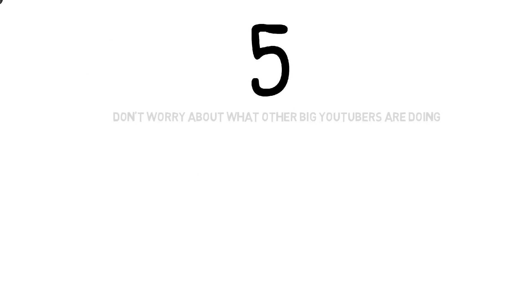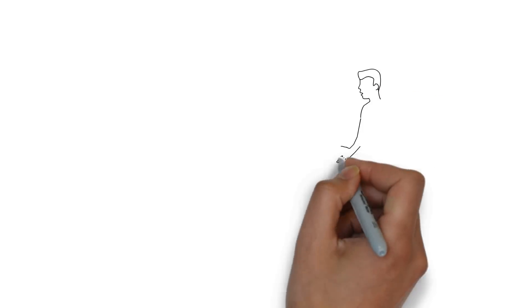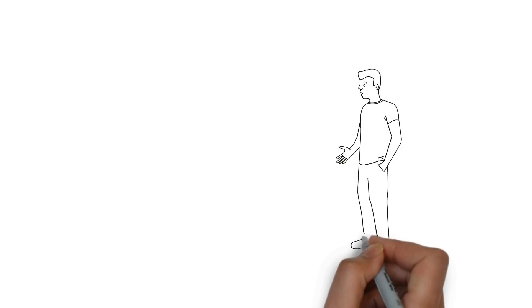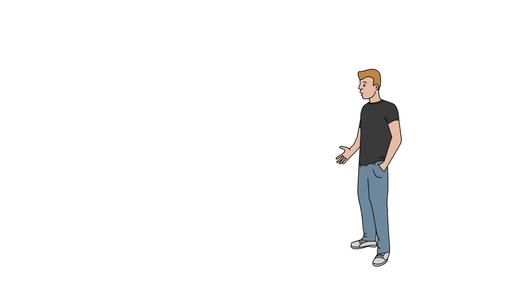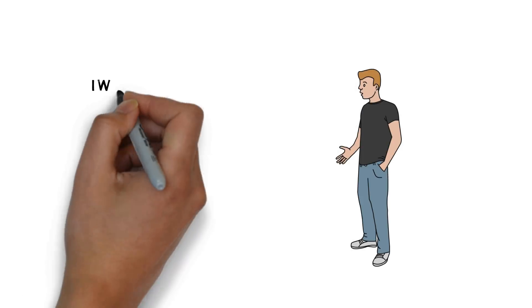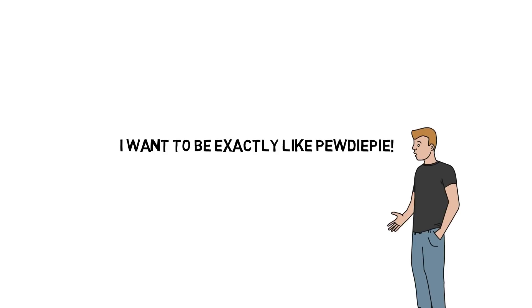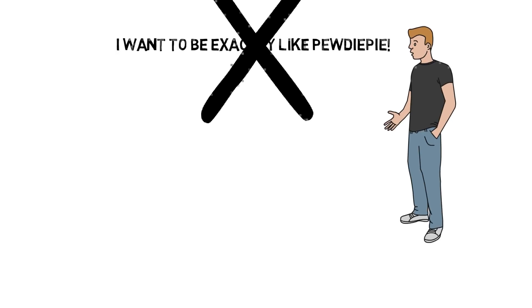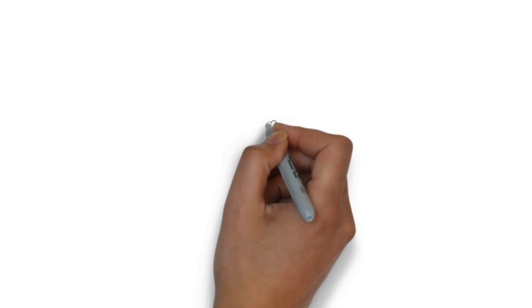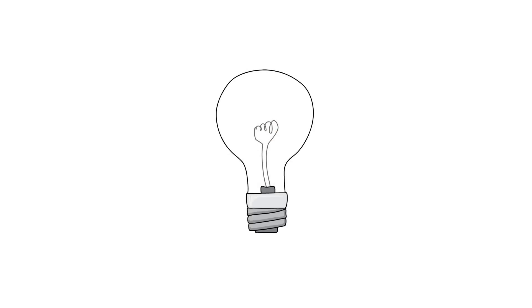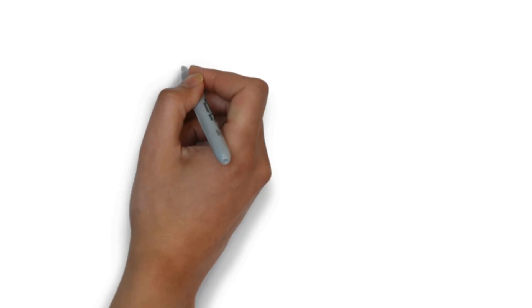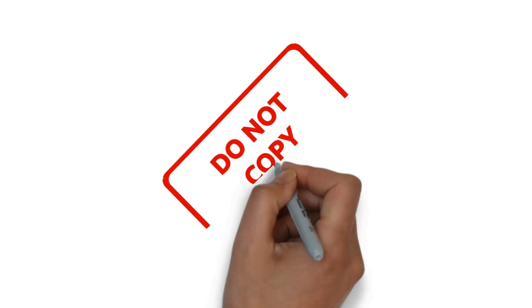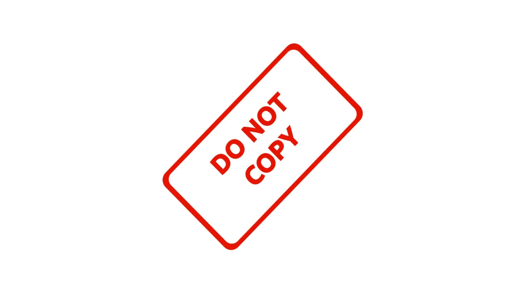Next tip, number five, don't worry about what other big YouTubers are doing. So many of us look at big YouTubers and we try to mimic their behavior and copy their videos. This is something you don't want to do. You should just mimic success and follow what successful people are doing. It's okay to grab ideas and revise them to your own and make your own type of videos and your own style, but make sure you just don't copy exactly what they do.